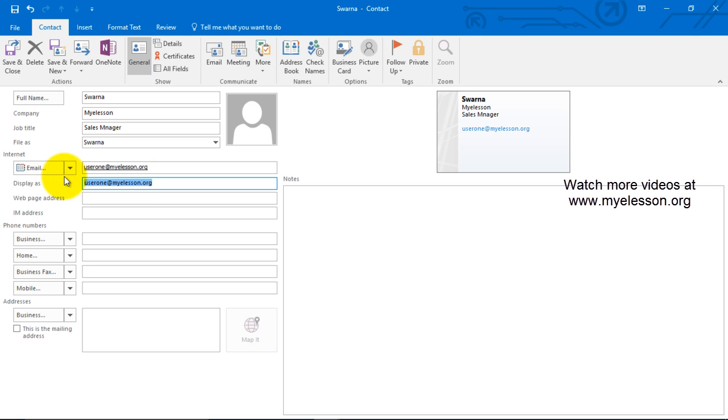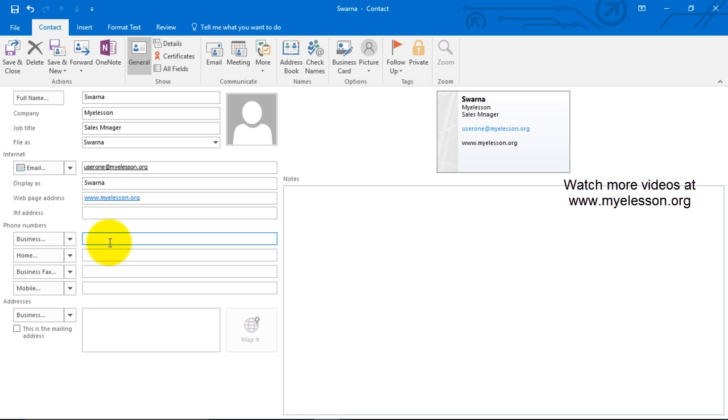Web page address we can mention, and then we can give the phone numbers also. Let me add a phone number so that we will see how the card would look like over here.